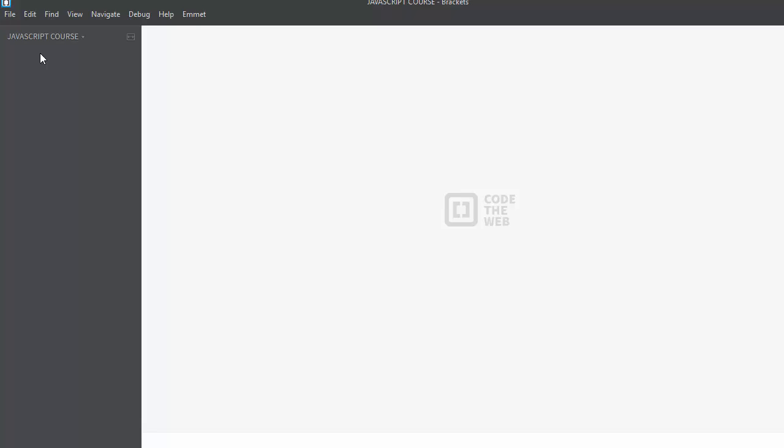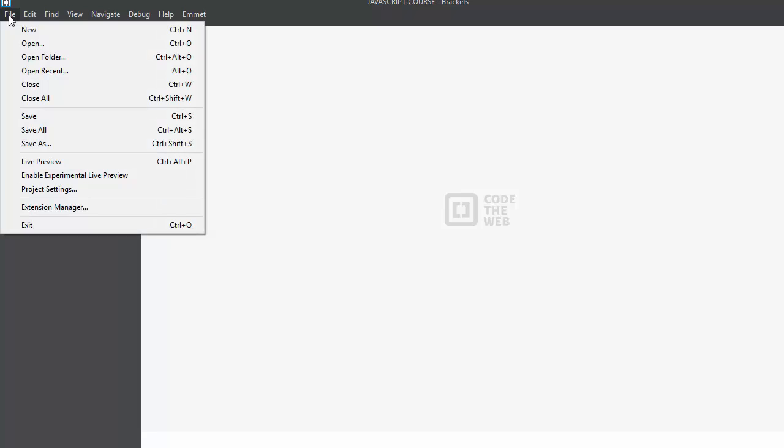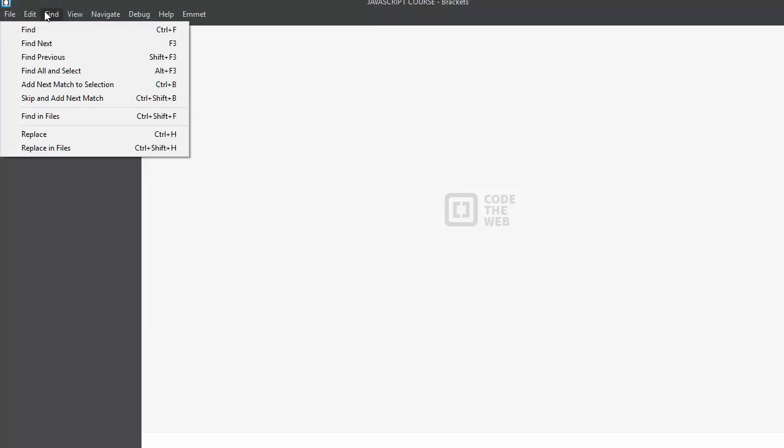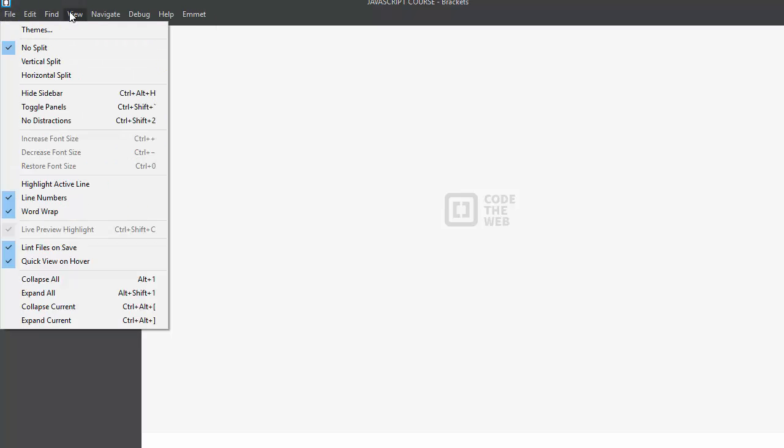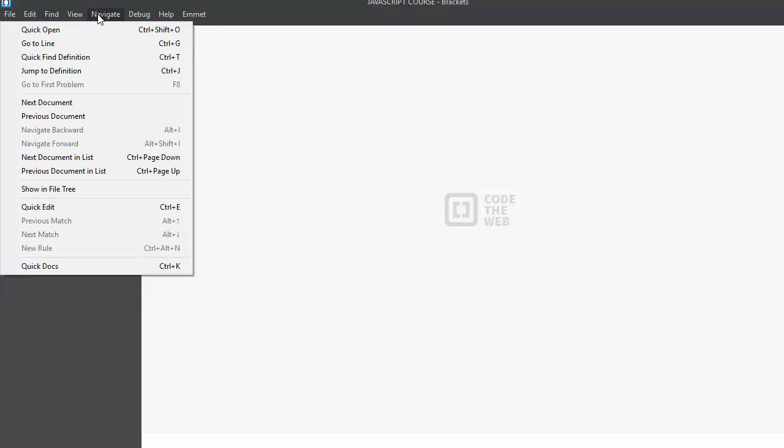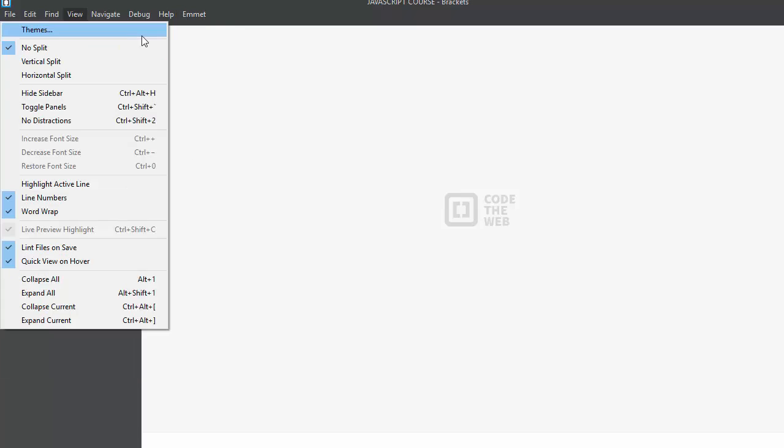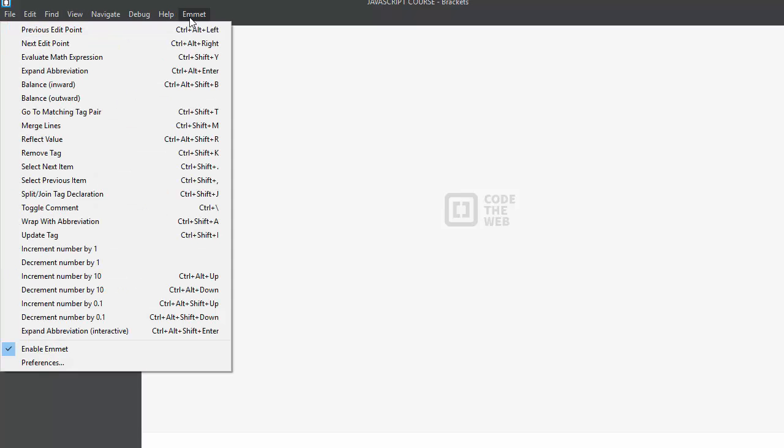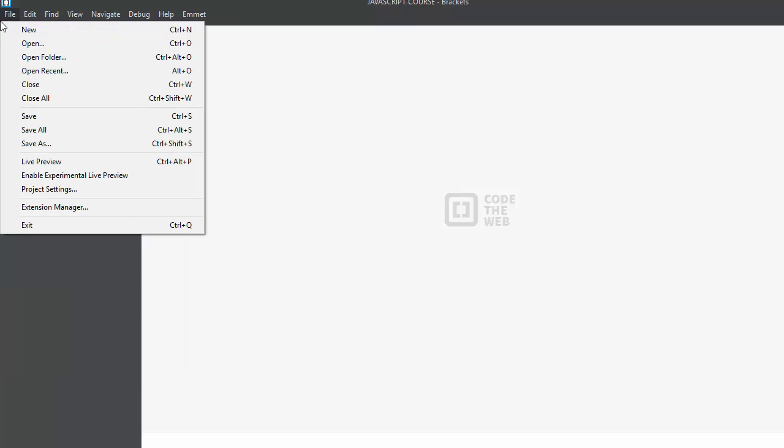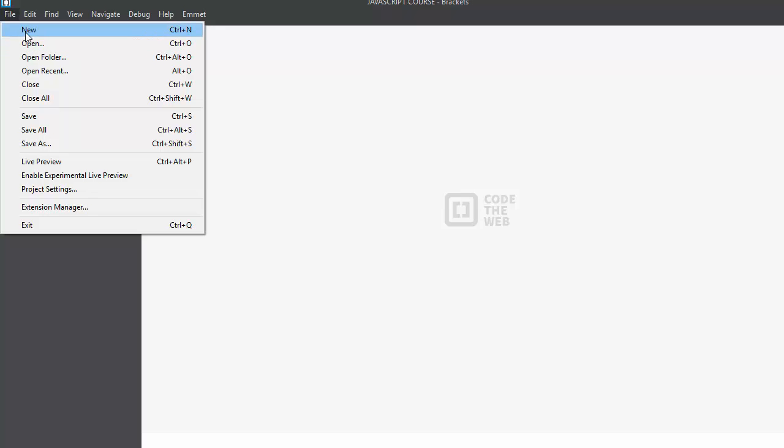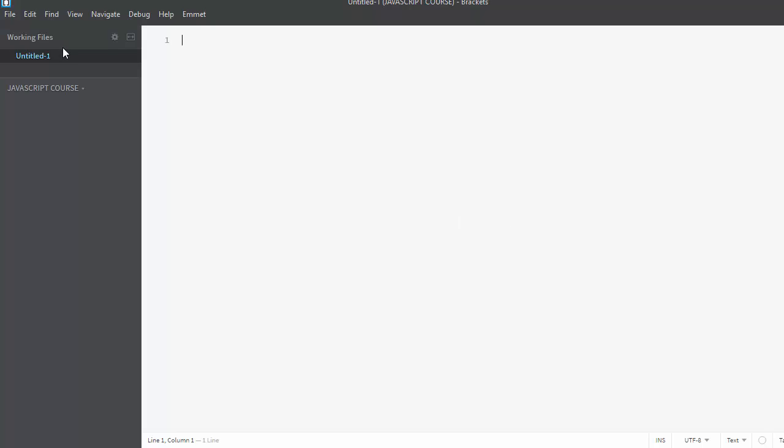It has Files, Edit, Find, View, Navigation, Debug, Help, and Emmet. Emmet is an extension, so I'll explain that later. Okay, so with File I have New, I have Open. I could create a new file right here.